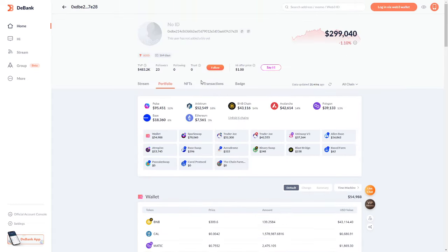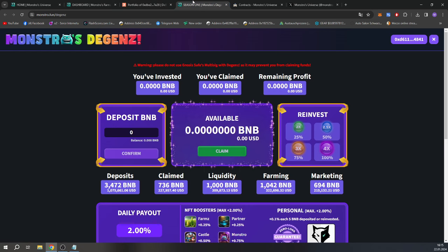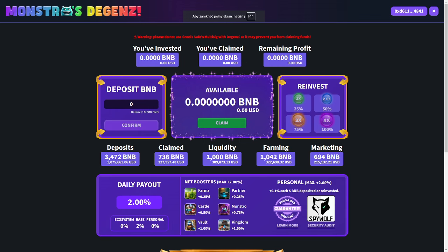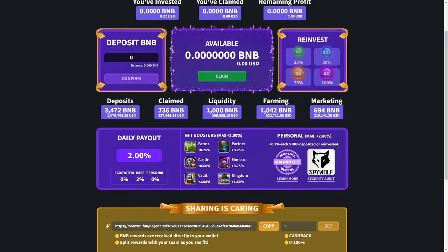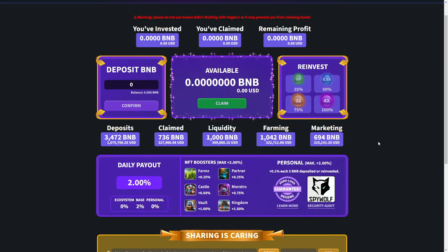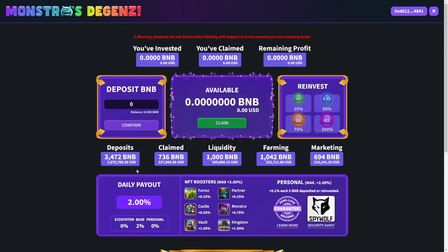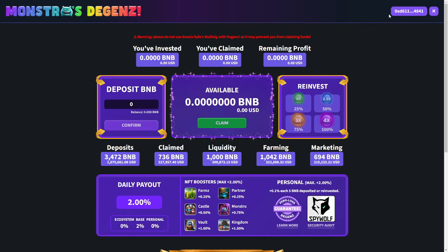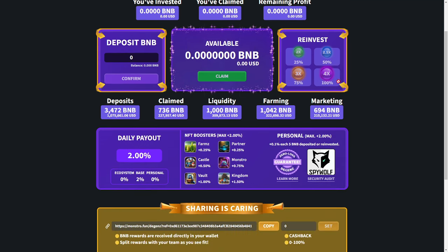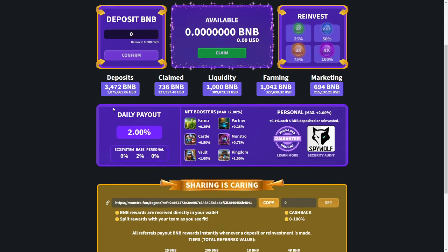Here we can go also to the NFTs. So no data now. But here we have the full wallet of the investments so we can follow all what they are doing with the funds. Here we are now on the Deggans. So here we can invest our BNB. Let me tell you a little about it. So the total deposits we have now 3470 BNB, so it's over 1 million dollars guys. So it's really, really huge. Claimed till now is 736 BNB. Liquidity 1000 BNB, Farming 1042, Marketing 694 BNB. So that goes to marketing.